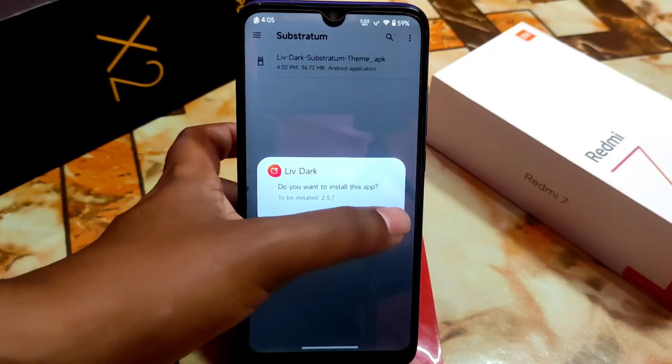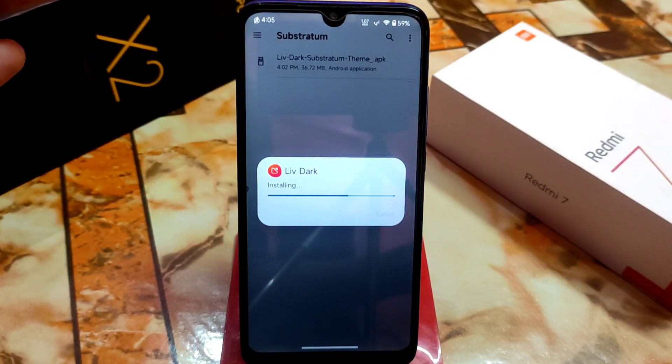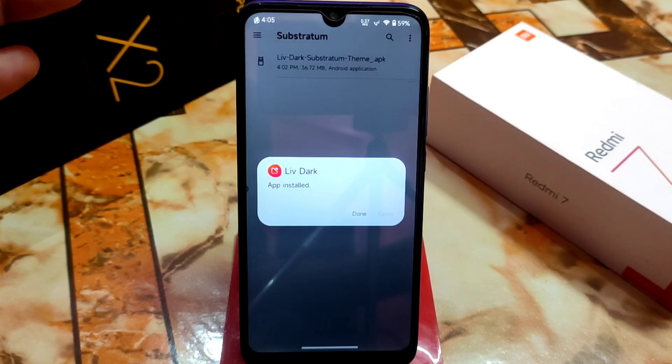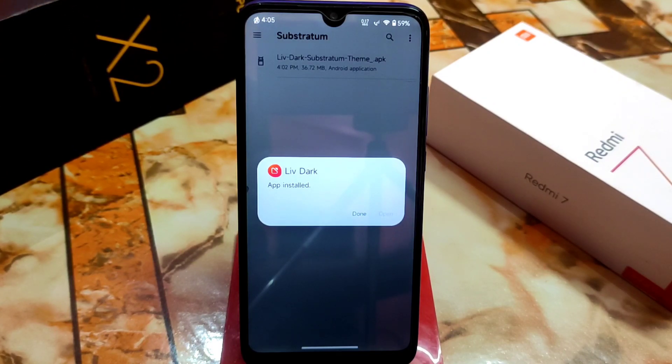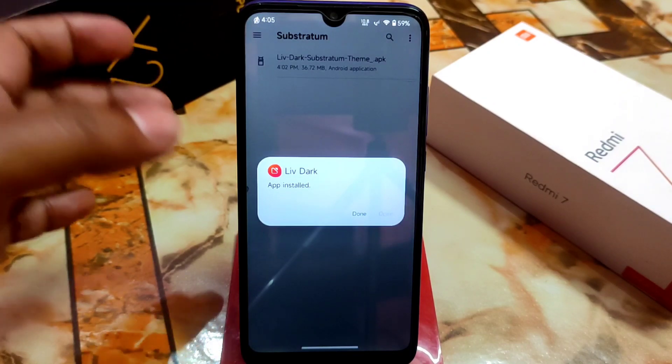This theme is perfectly working on Android 12 and Android 13 as well, but don't try it on Android 11 — it will not work.